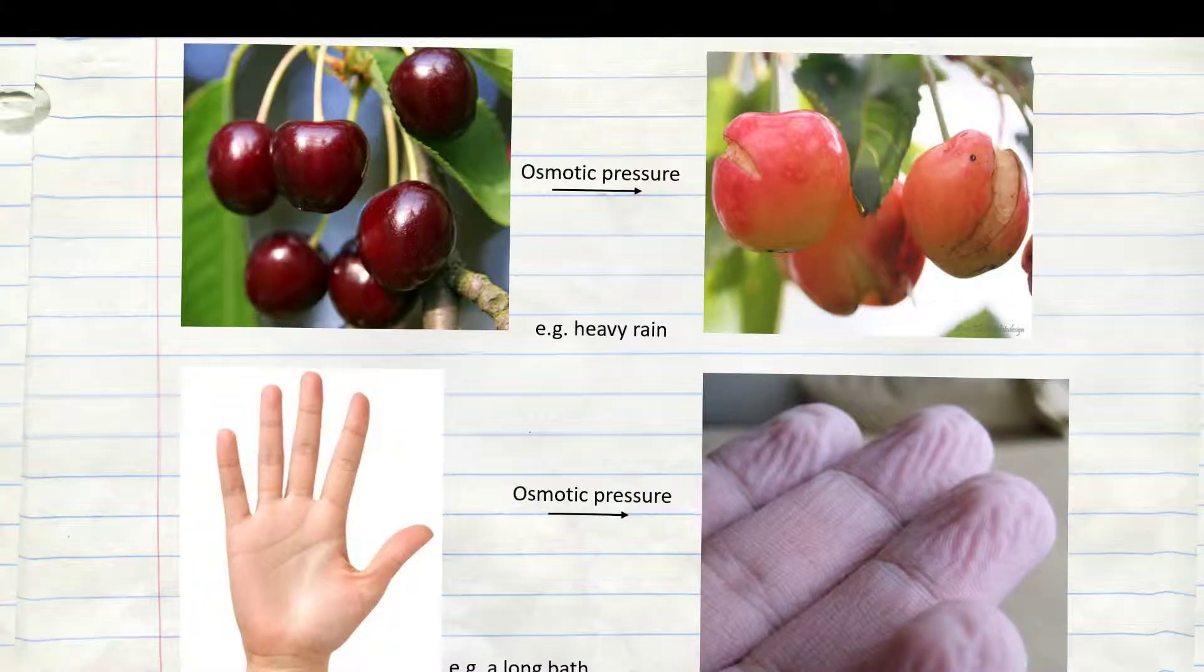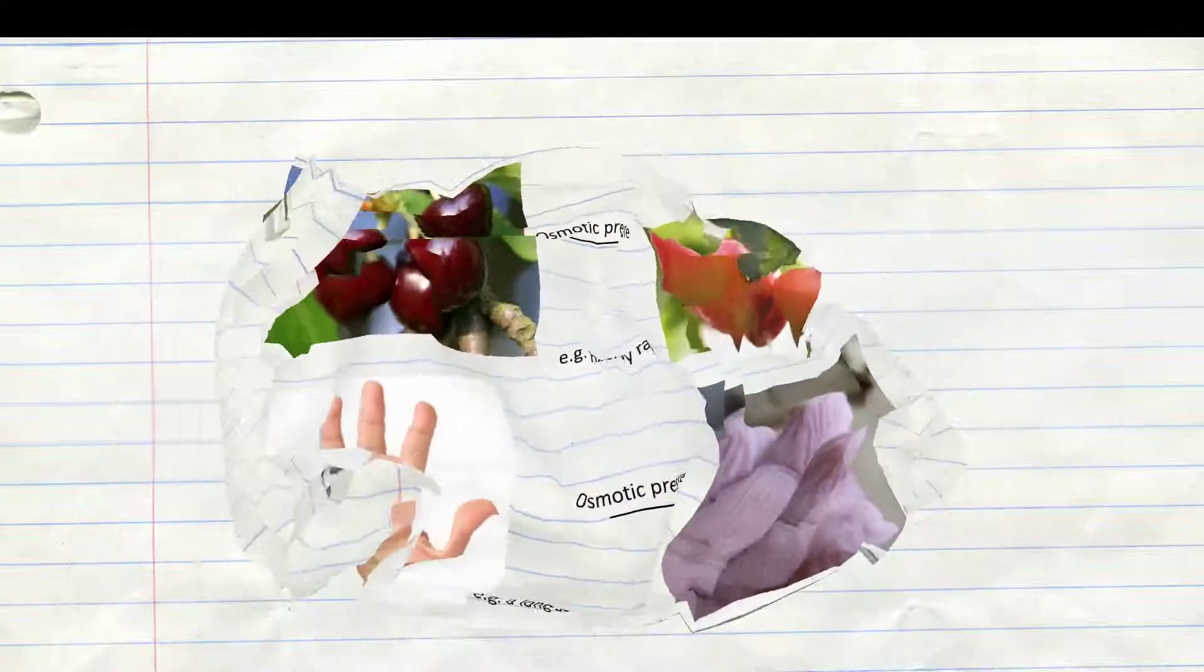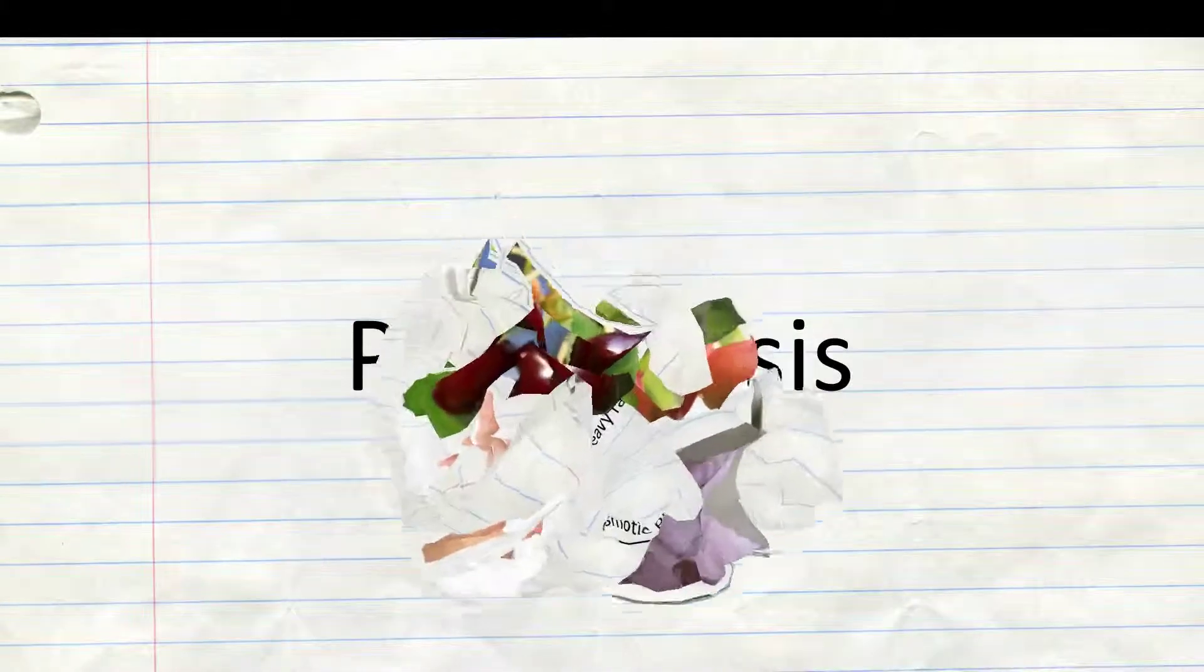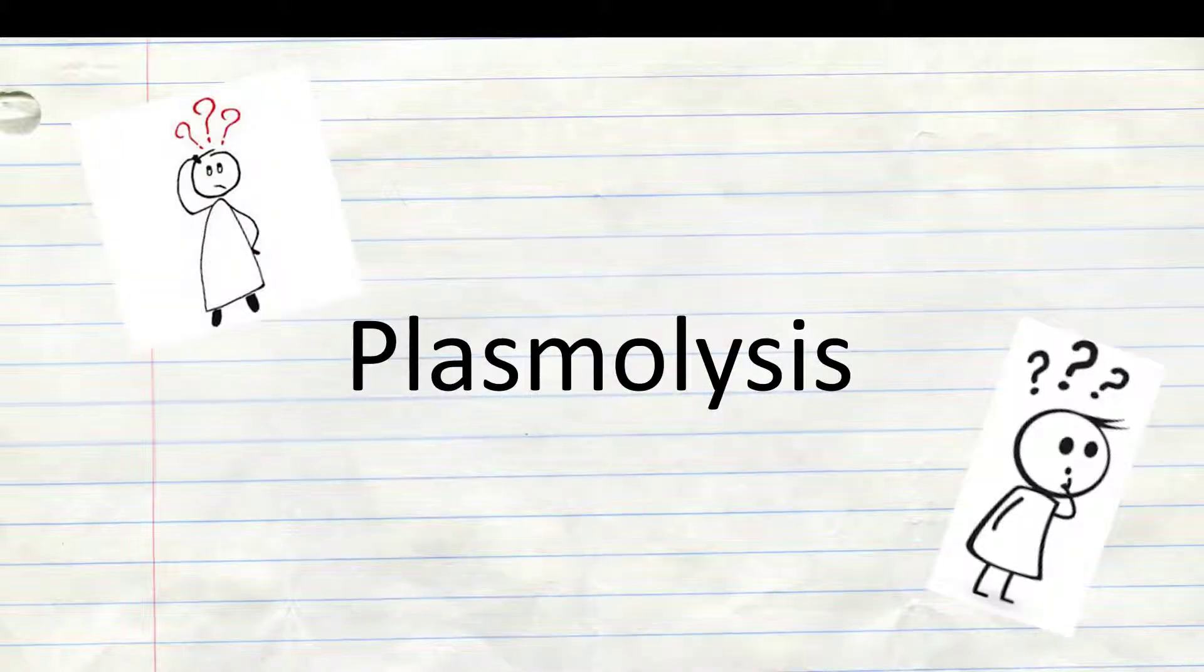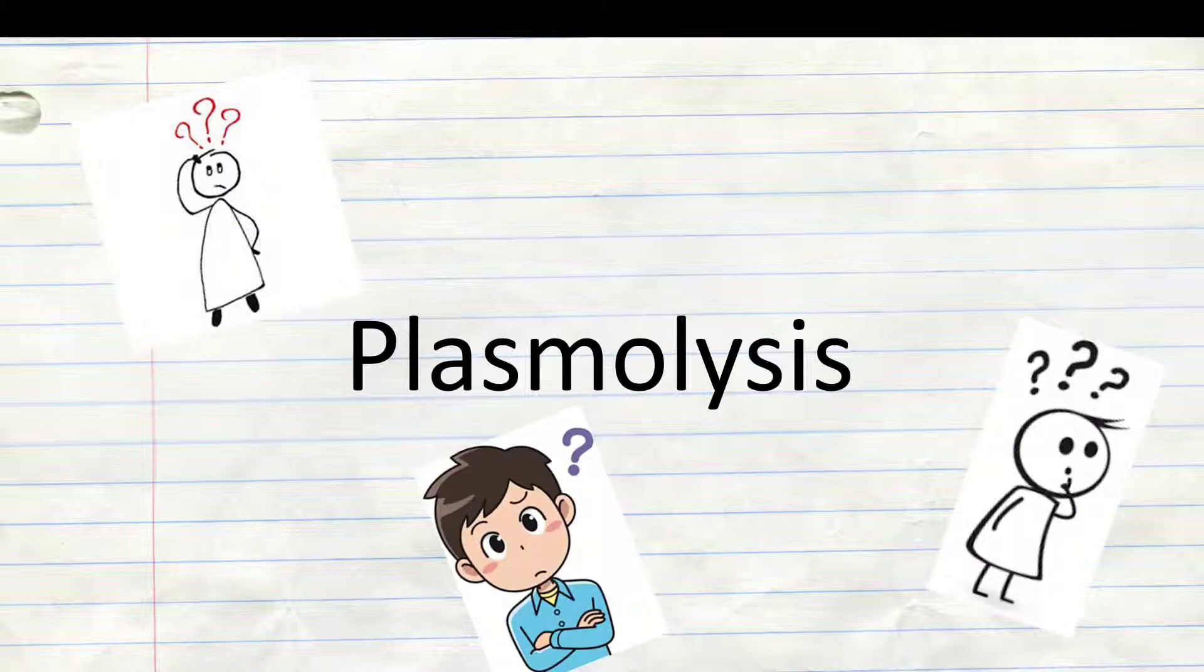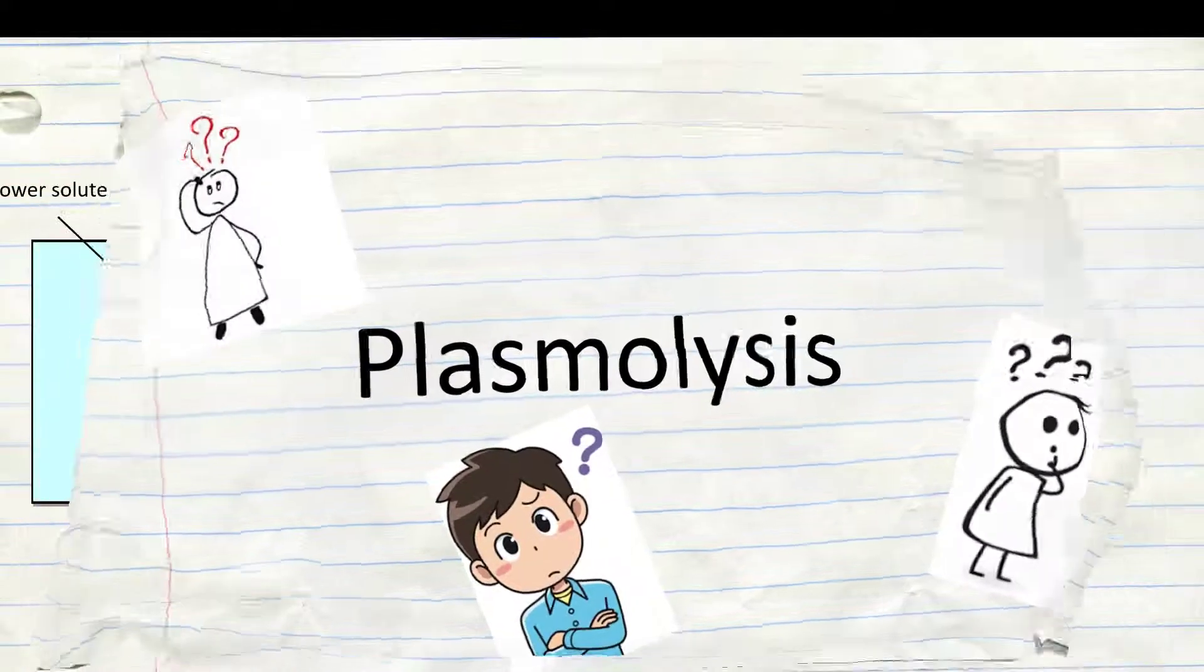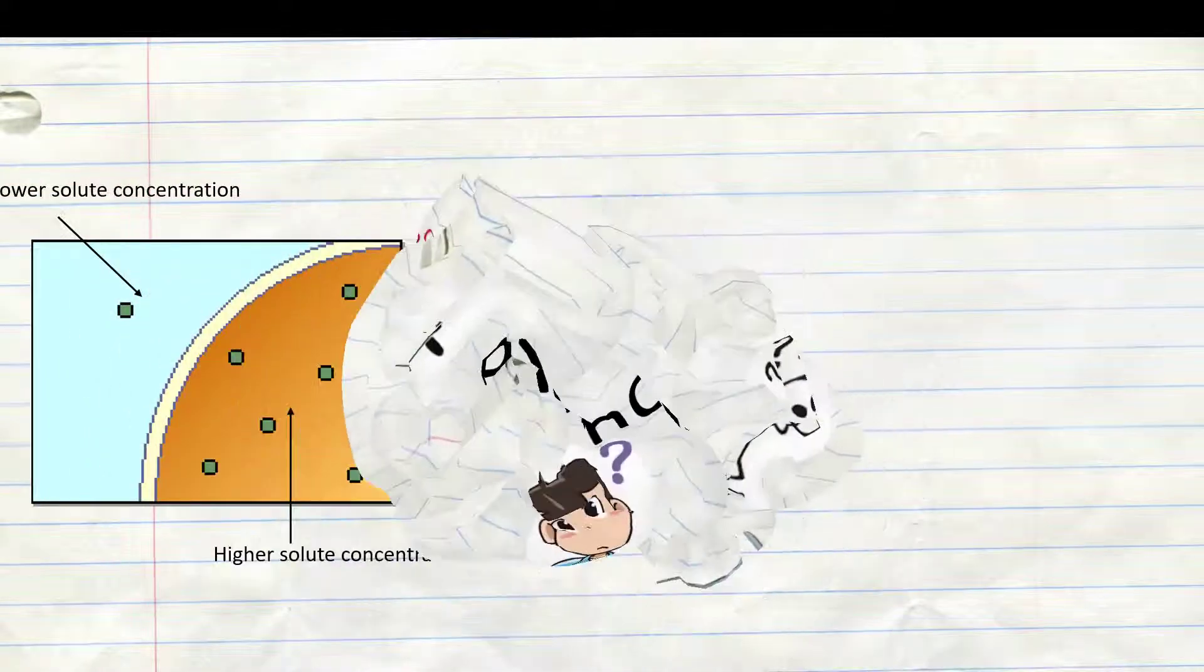So, our last topic is plasmolysis. You may think, oh no, another complicated technical term, but it isn't that complicated. So first, we have to see the difference between three solutions.